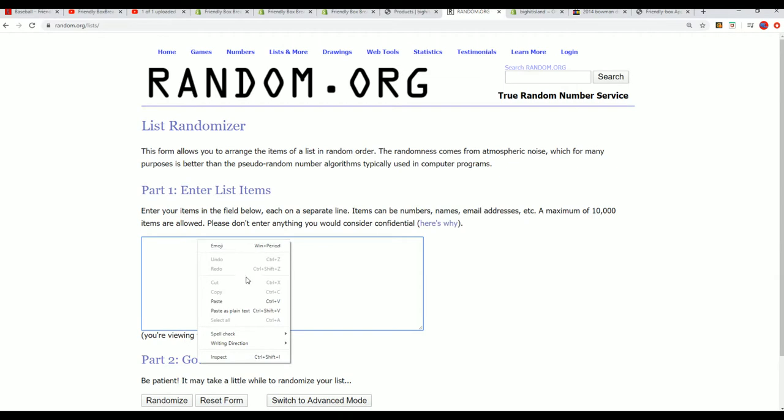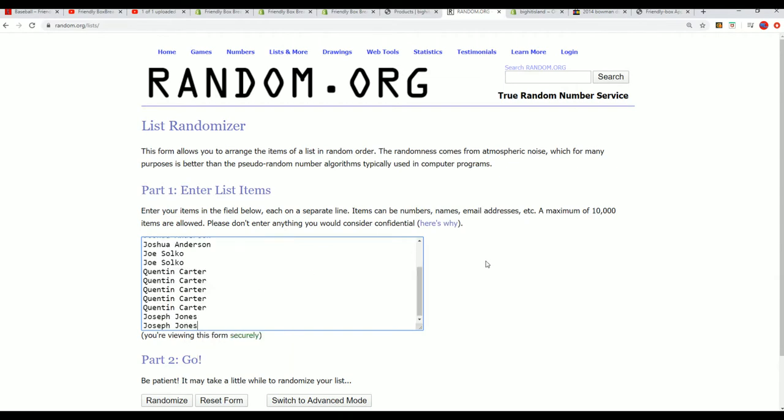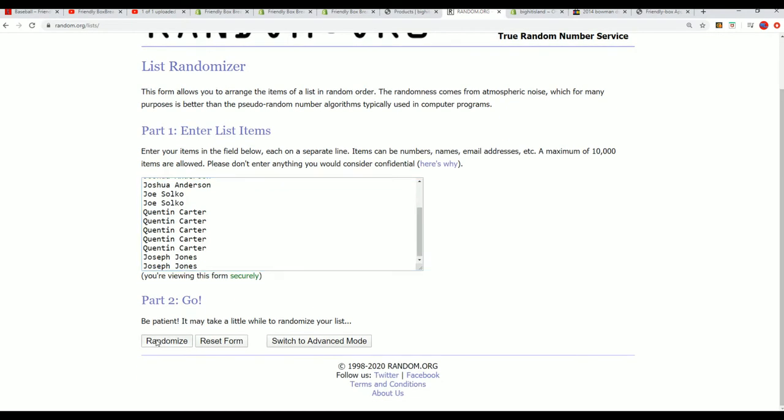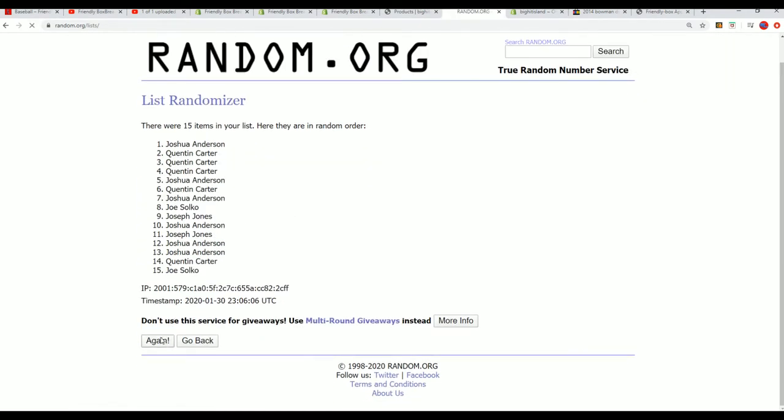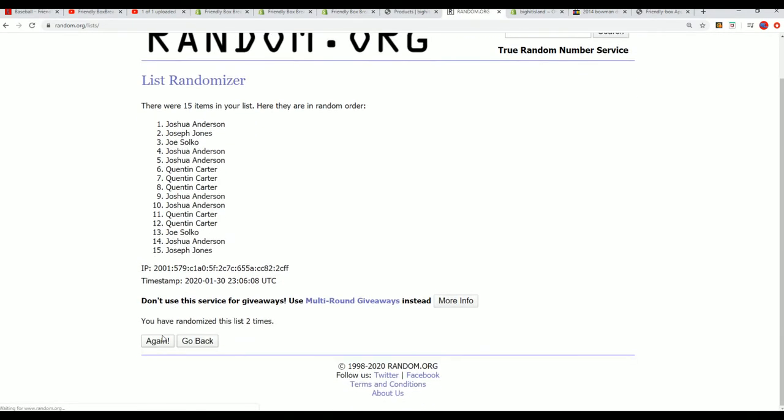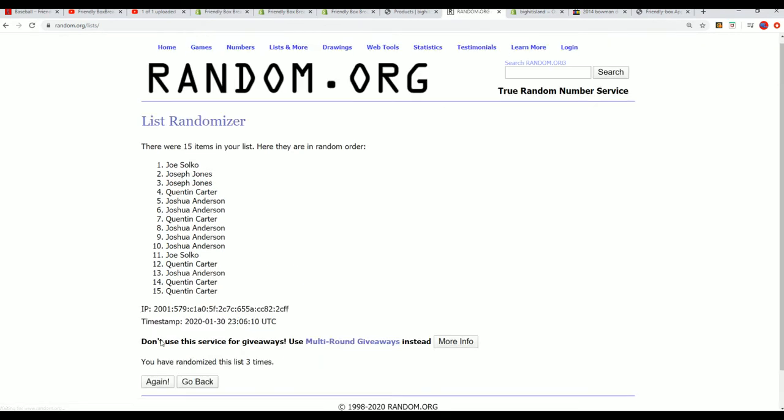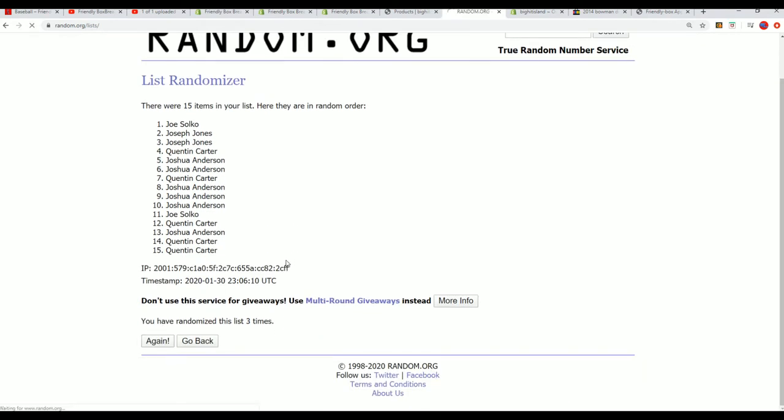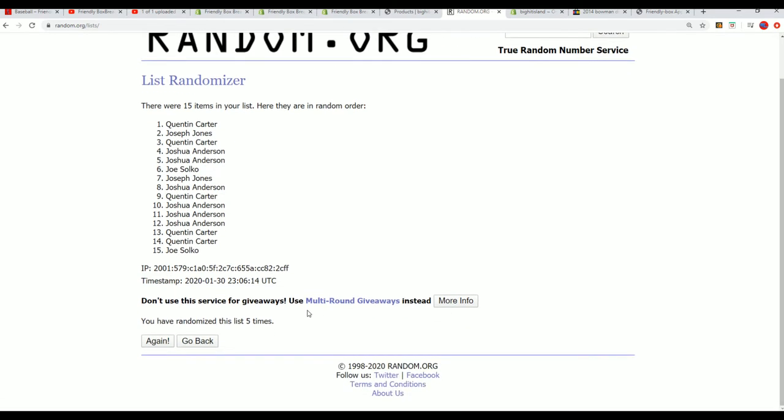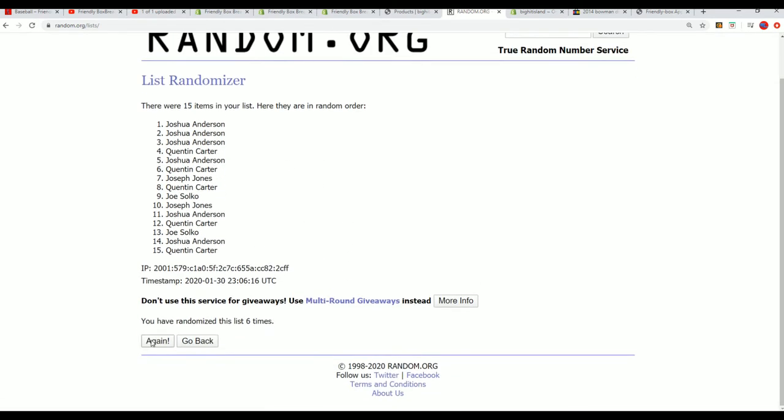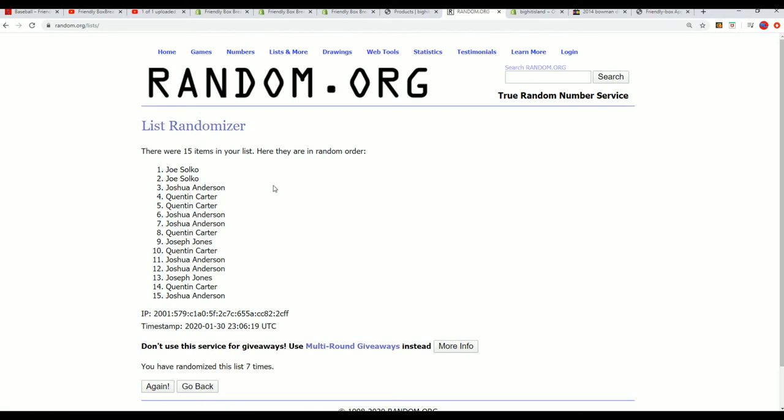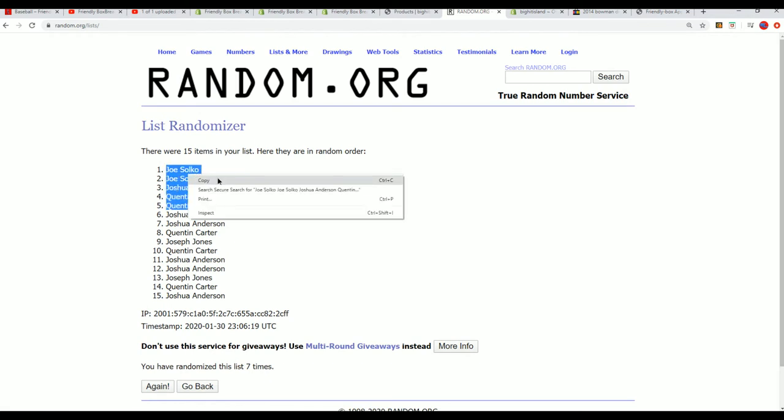Seven times through for our owner names. Good luck being in the top five. Lucky number seven. All right, top five, it is right here. Congratulations getting into the box break.